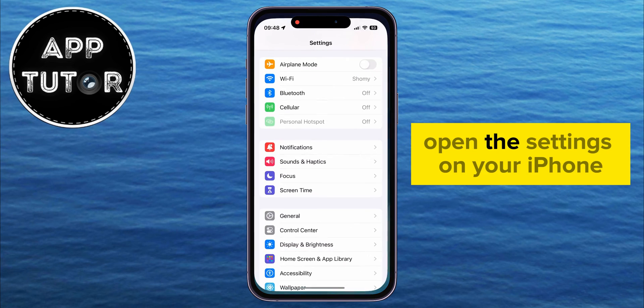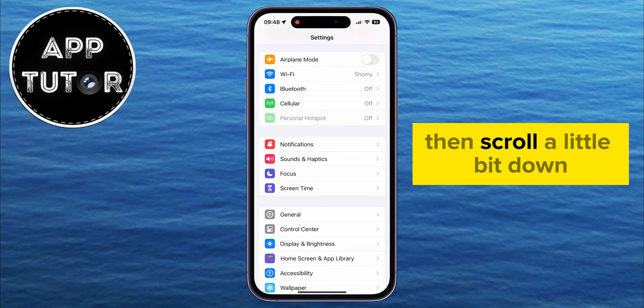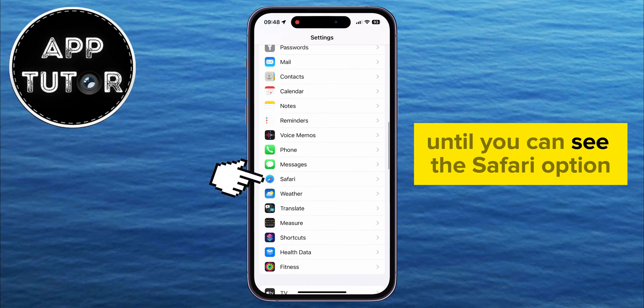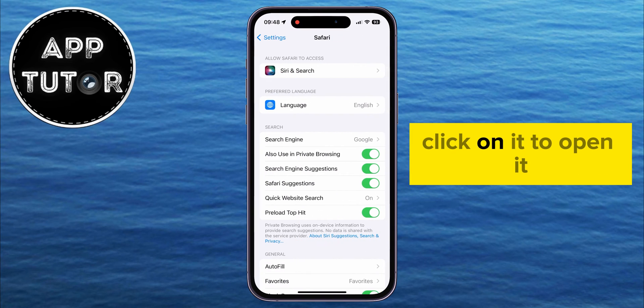Open the Settings on your iPhone, then scroll a little bit down until you can see the Safari option. Click on it to open it.